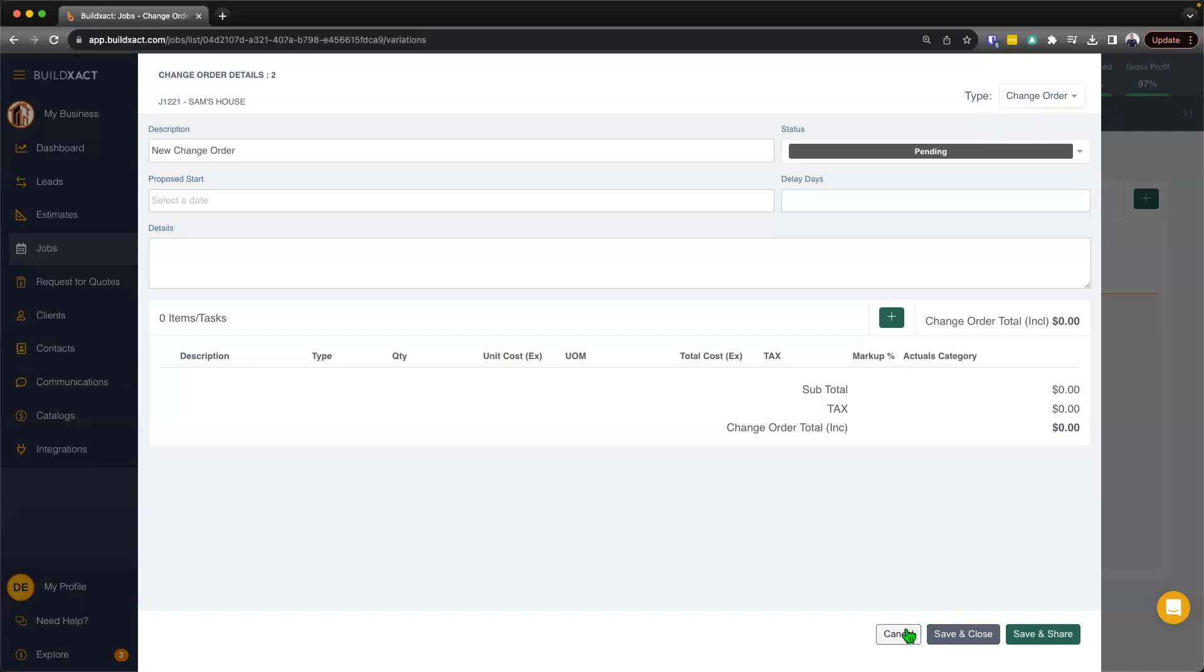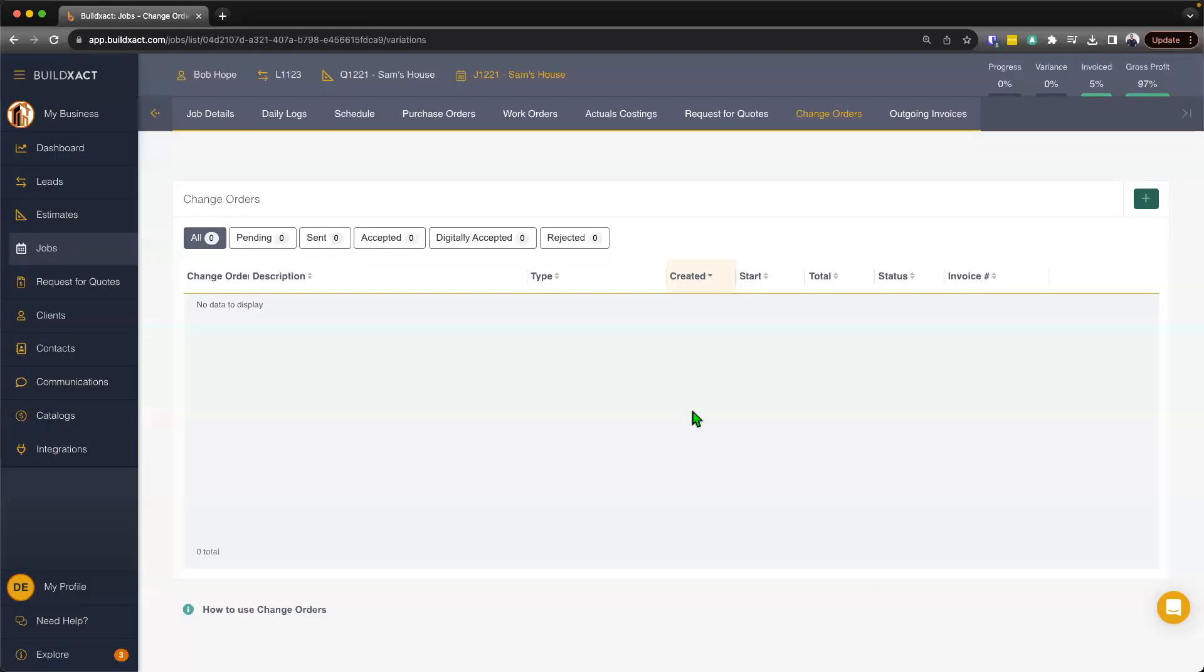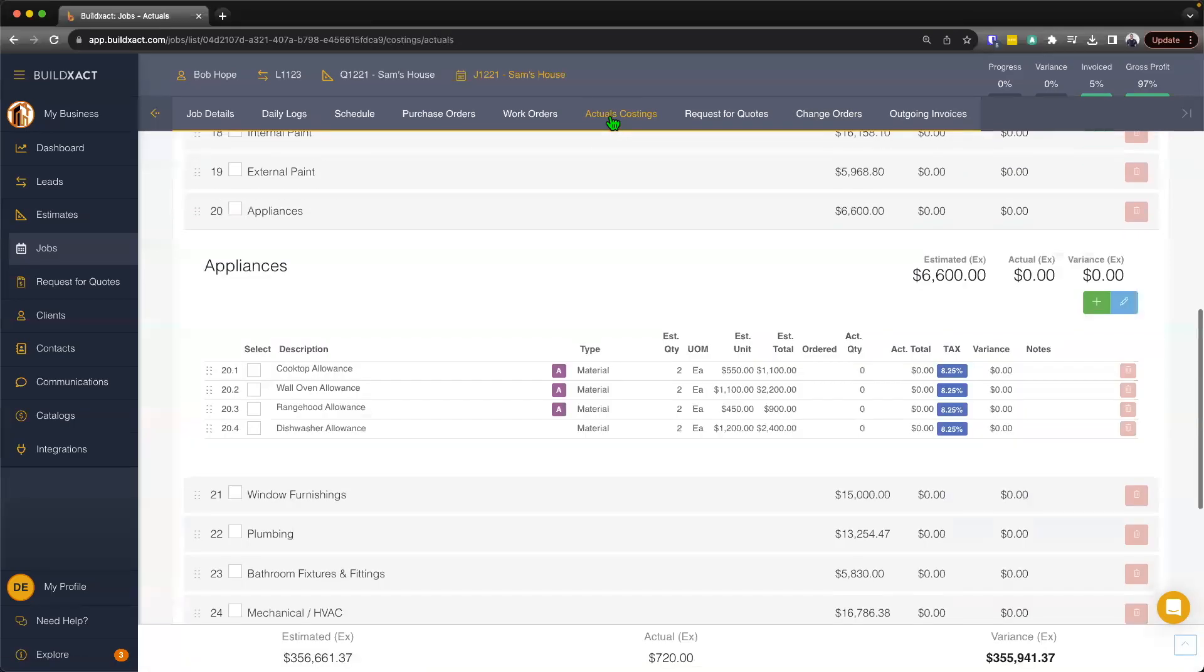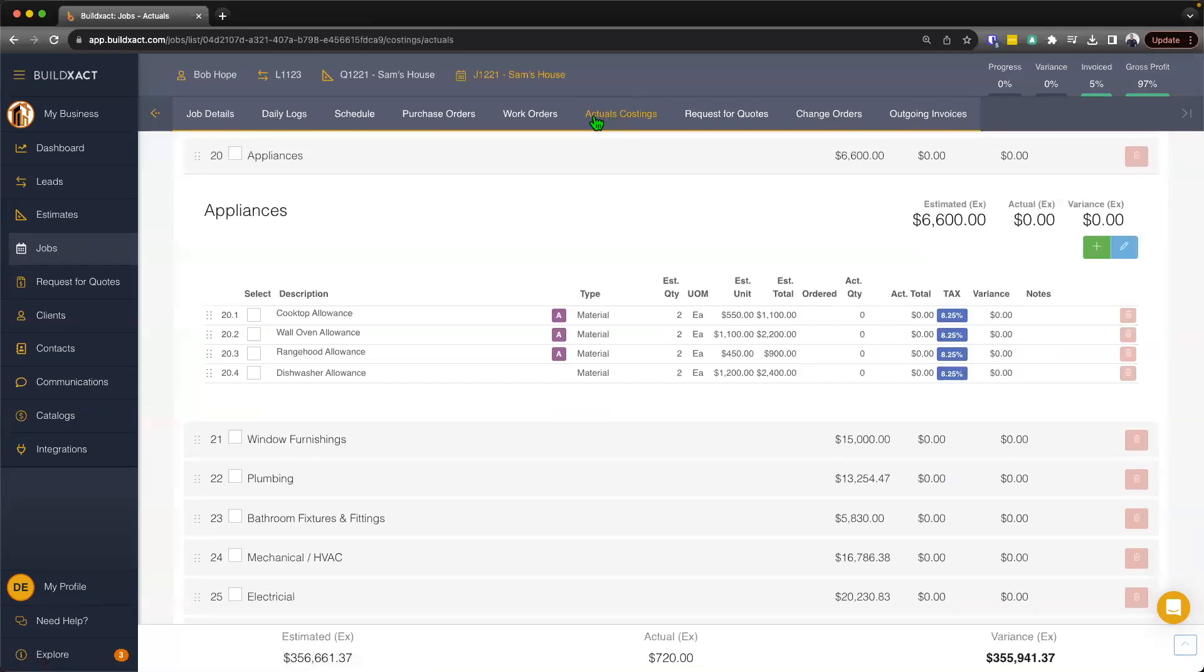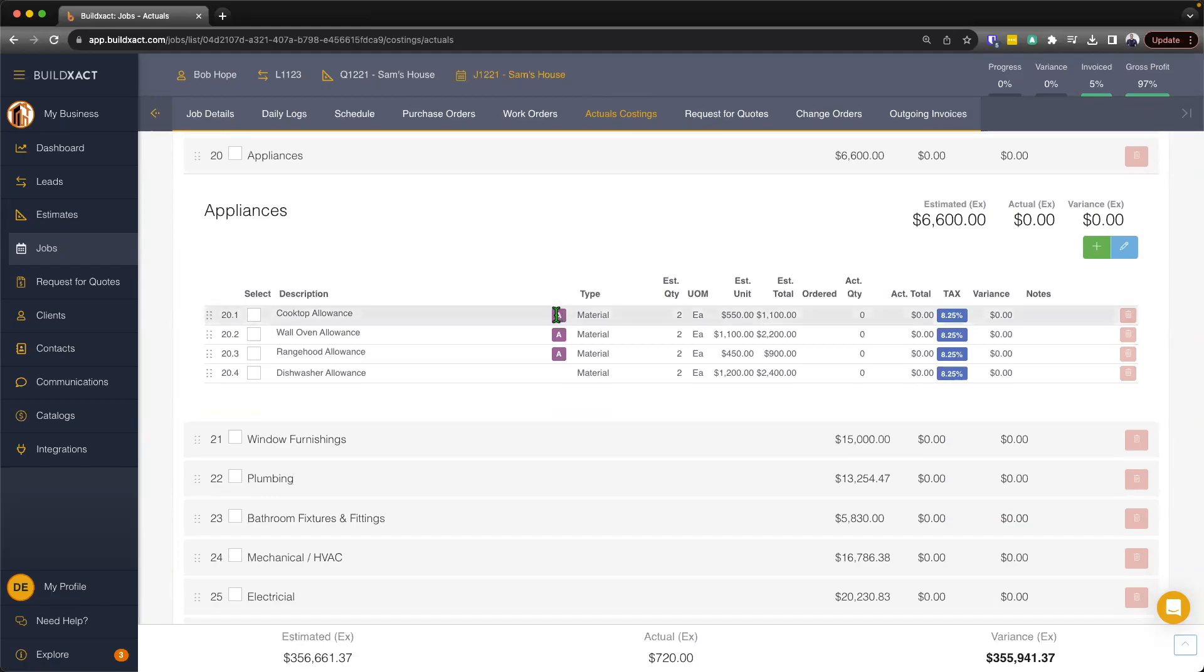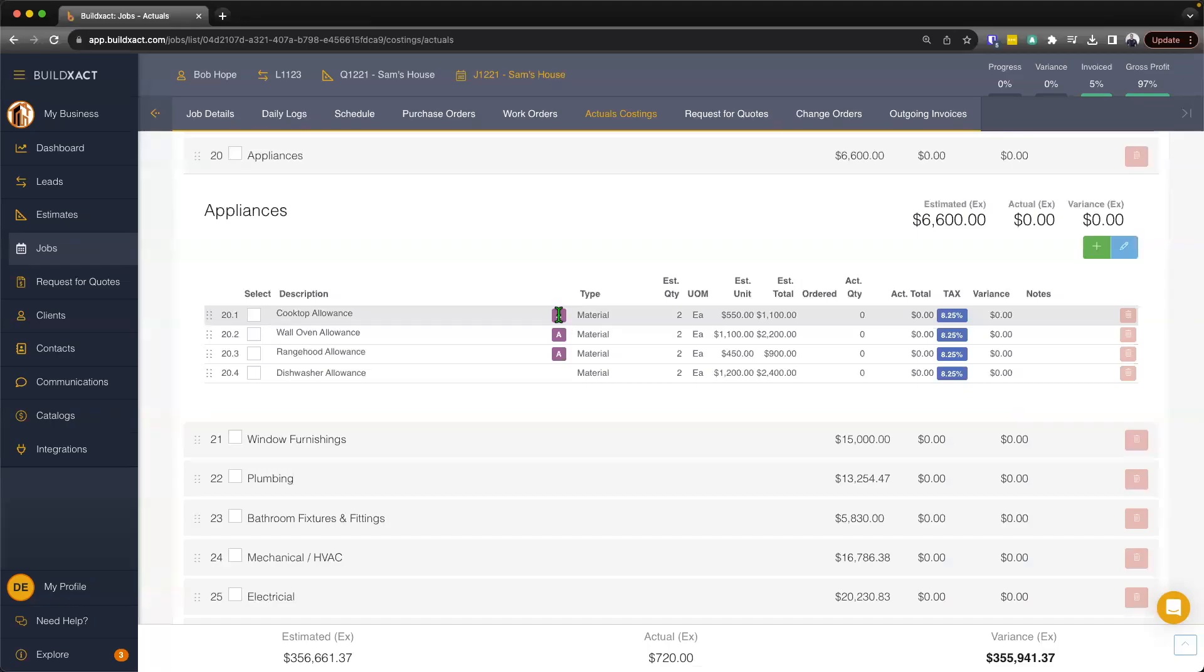So to begin, we're going to do a couple different examples of how to raise change orders. And the first example here is going to start in the actual costings. Now I've jumped down to my appliance category where you can see I've pre-selected my allowance items. But to be clear, raising a change order, well, oftentimes is done for allowance items. We don't restrict you from raising a variation to an allowance or non-allowance item. But in this case, I'm just going to run with an allowance item just because generally that's oftentimes what happens.